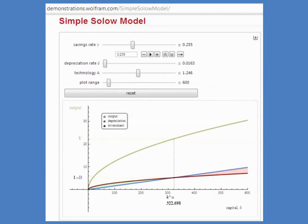Last thing we want to talk about is let's take this model to the data. How much of the data can the SOLO model explain? That's what we're going to take up in our next lecture. Thanks.